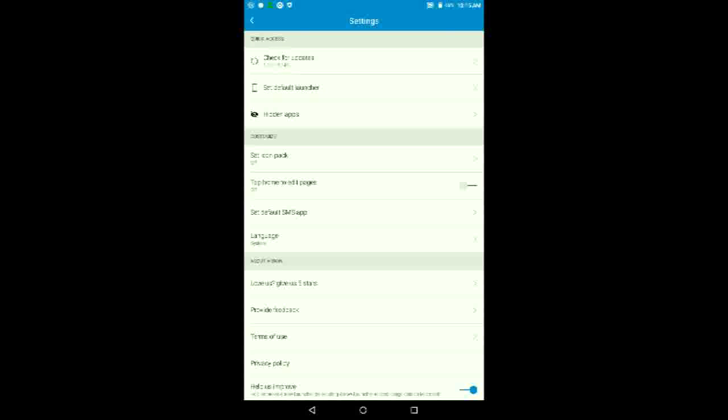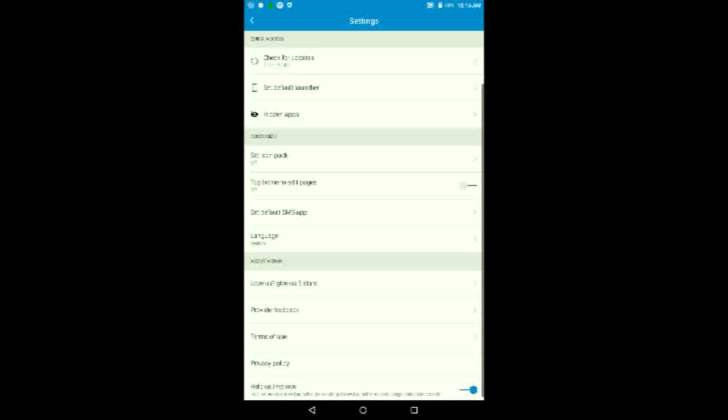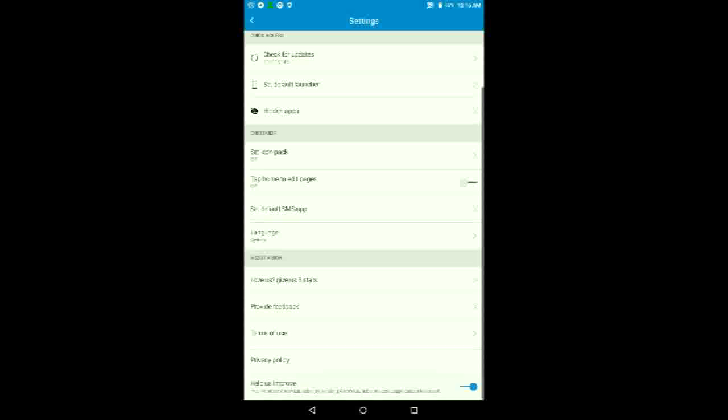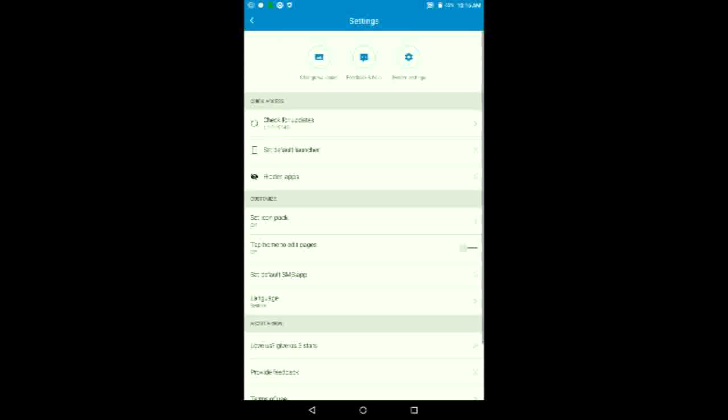And you can turn on this tap home to edit pages, so when you tap home, you'll be able to edit whatever you want to edit on that page itself. And you'll be able to set what is your default SMS app. I won't be able to do that since again, this is a tablet. And you'll be able to rate the launcher itself, provide feedback to Microsoft about the launcher. You can help them improve the launcher like so.